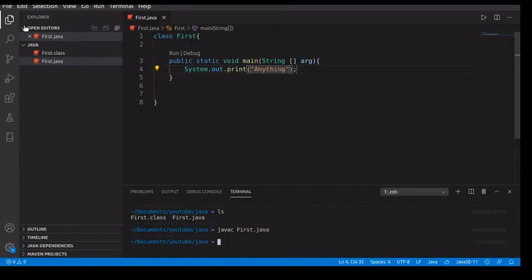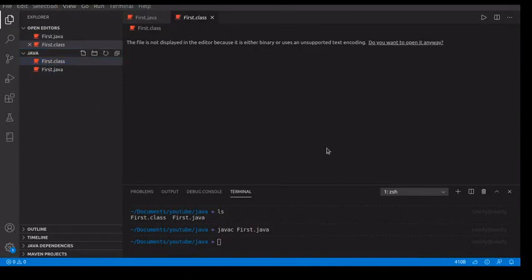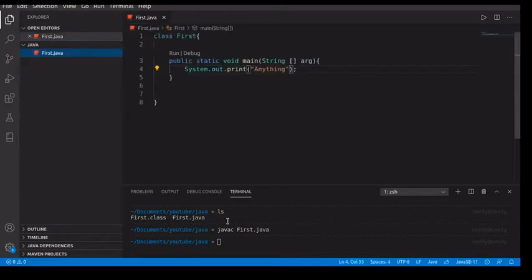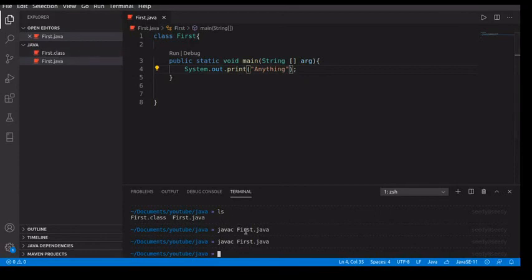This will compile. So I'm going to run it again. Now you see the class file is here. That means it has compiled everything to binary which the machine can read.